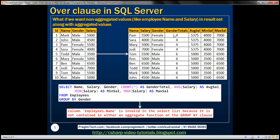For all female employees the gender total is four, and for all male employees it is six. The average salary for female employees is 5,375, and 5,000 is the average salary for male employees — so the aggregated data is repeated for each employee. The first thing that comes to mind is to include name and salary in the SELECT list, but since this is a GROUP BY query and name and salary are not in the GROUP BY clause and not wrapped in aggregate functions, we will get an error: column employees.name is invalid in the select list because it is not contained in either an aggregate function or in the GROUP BY clause.